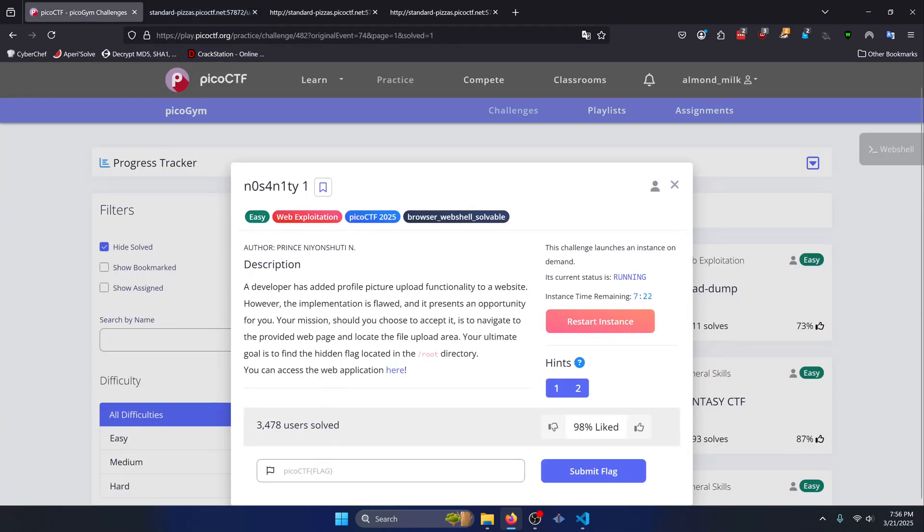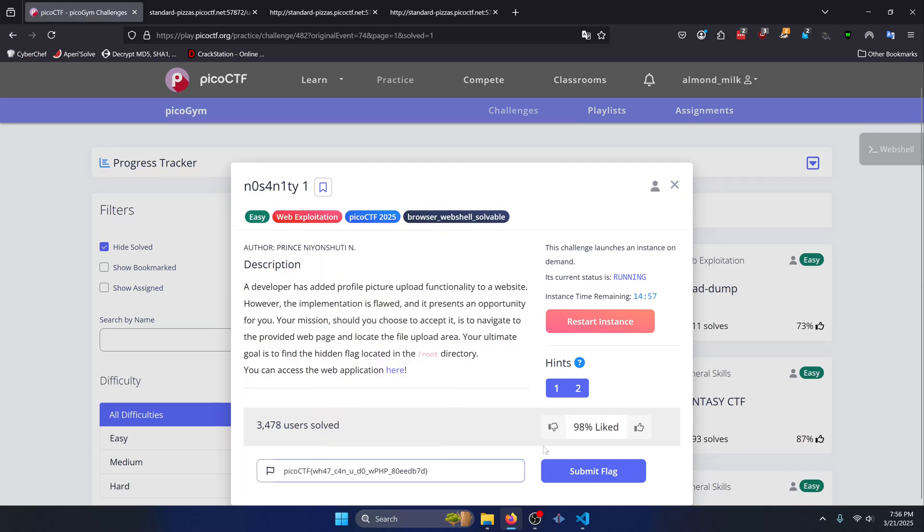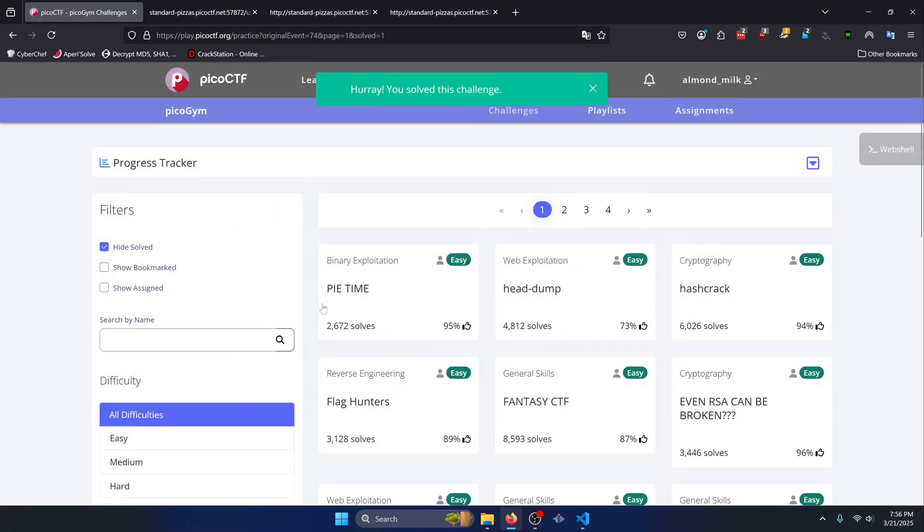We'll copy that, paste it in, and submit.